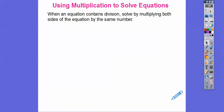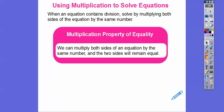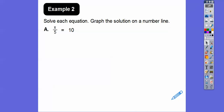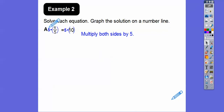Using multiplication to solve equations: when an equation contains division, we solve it by multiplying both sides by the same number — usually the denominator. For x ÷ 5 = 10, to get rid of the 5 in the denominator we multiply both sides by 5, wrap them in parentheses. The 5s cancel on the left, and 5 times 10 gives us 50, so x = 50.